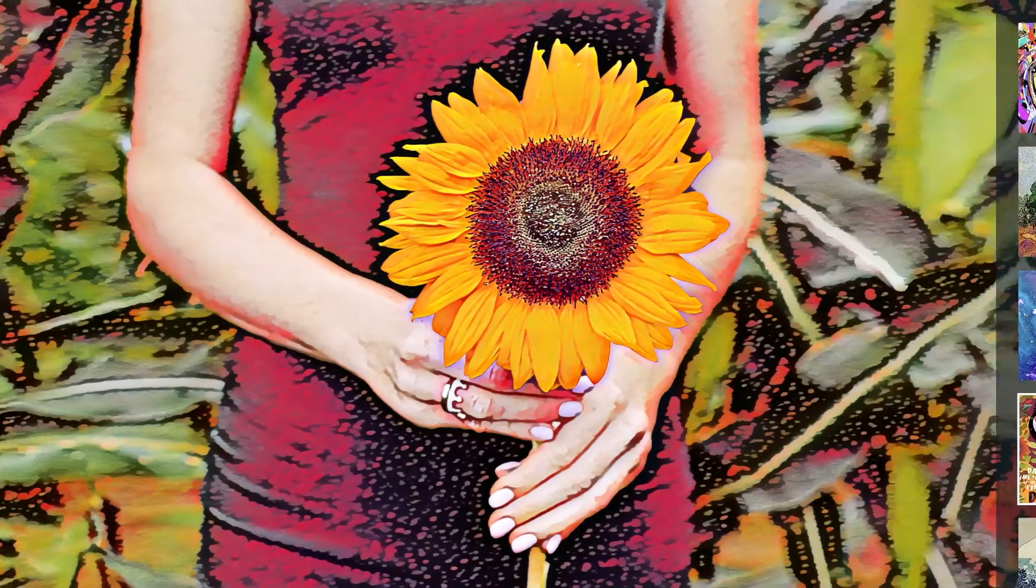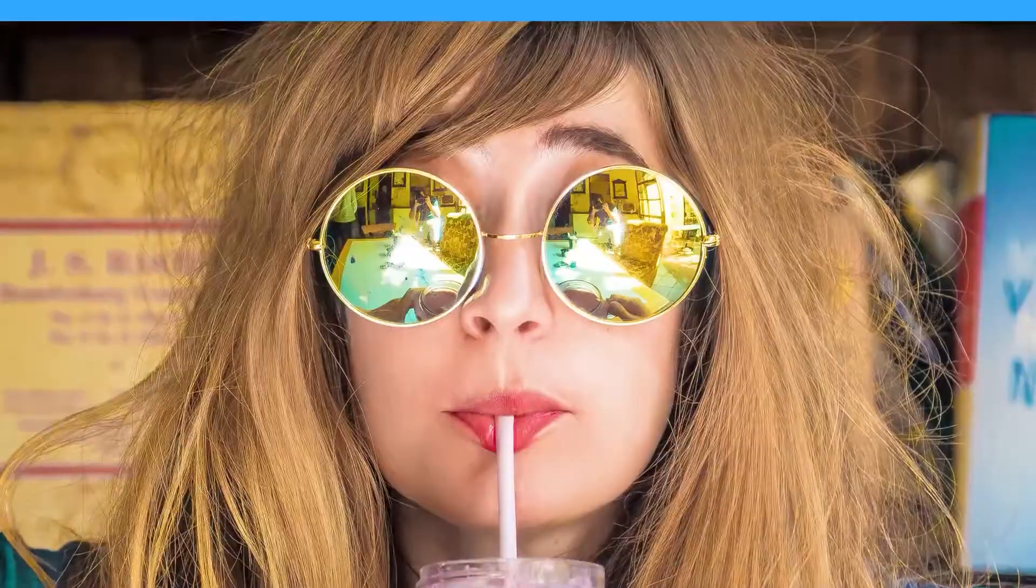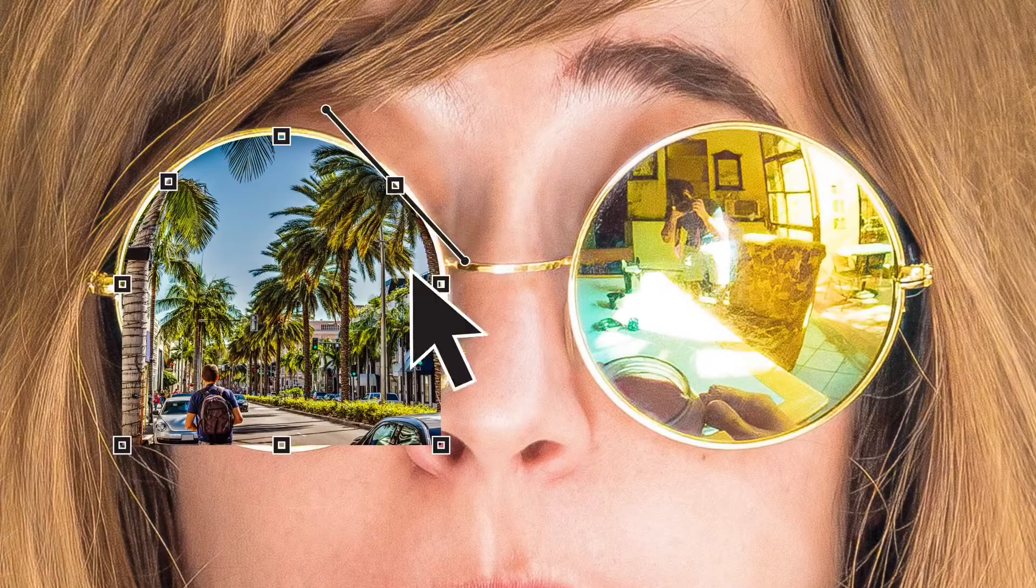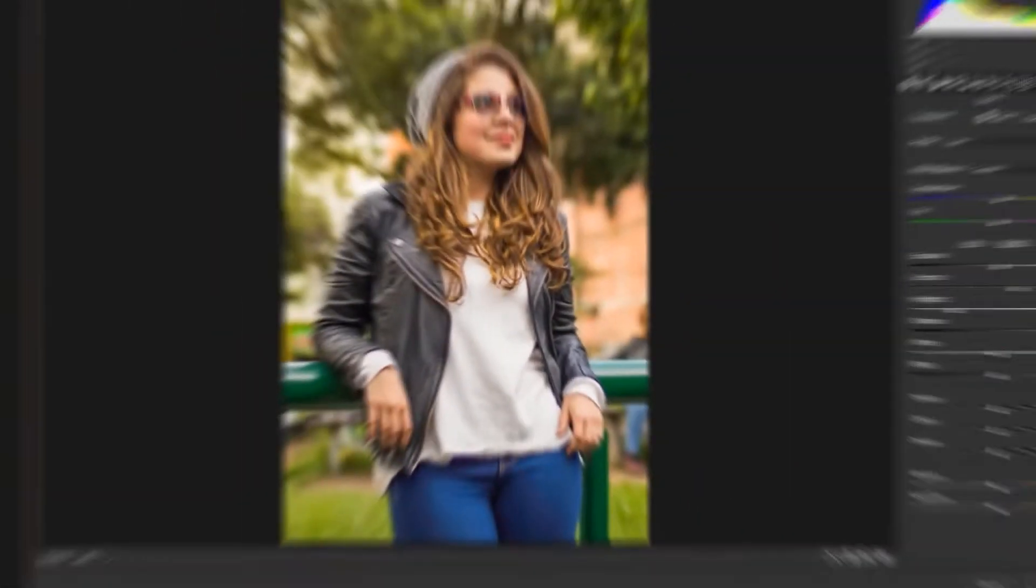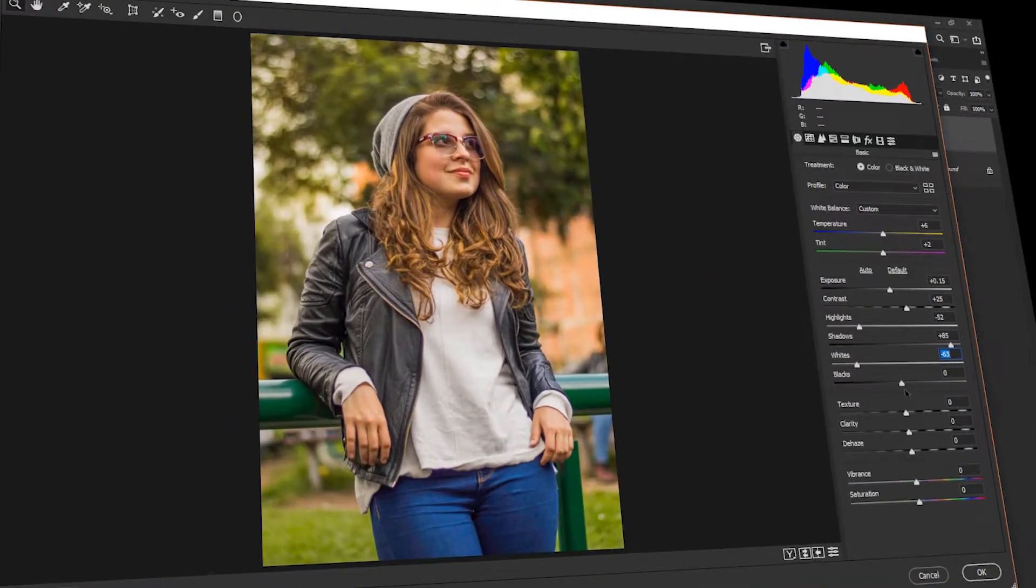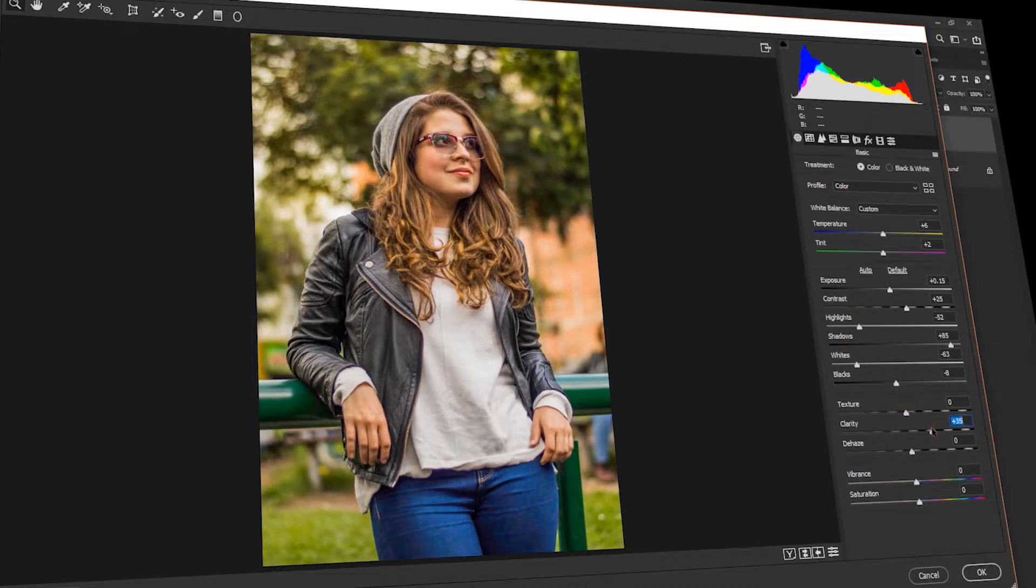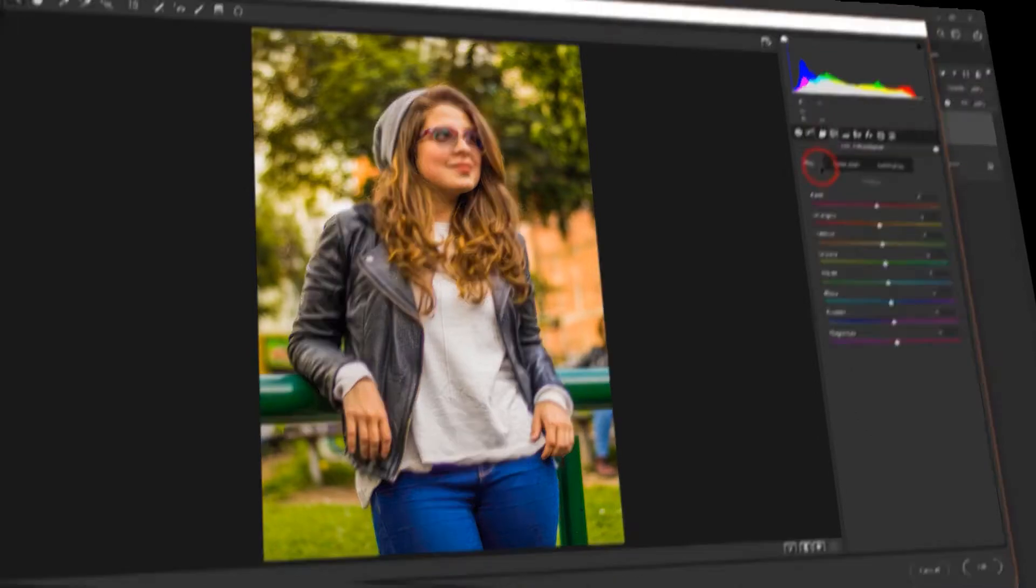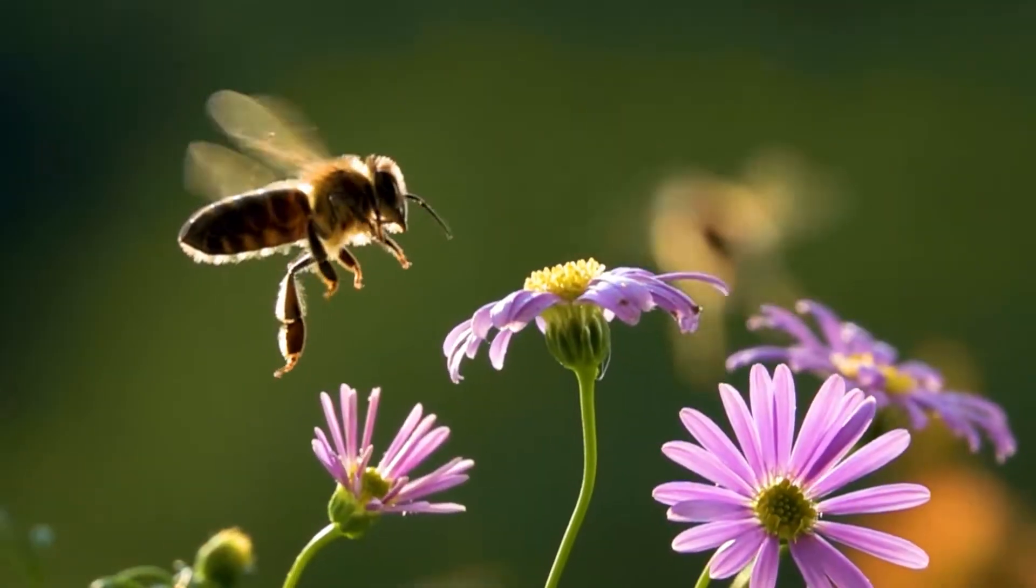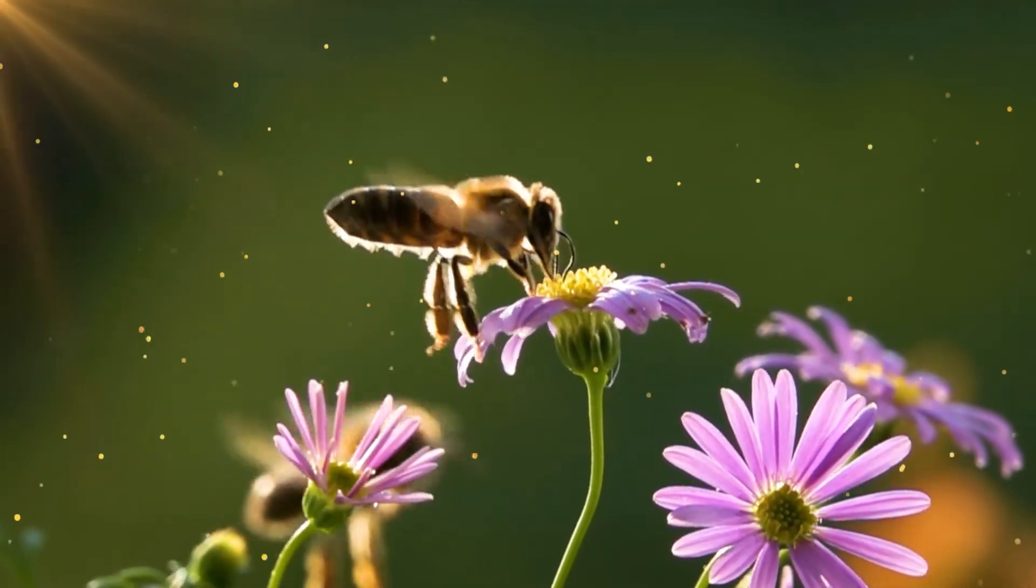Photoshop is a household name and a staple within the digital art community, and even if you're not within those circles, you definitely heard about the software. At the very least, being such a huge success, Adobe decided to give the software an offspring if you will, and name it Photoshop Elements.